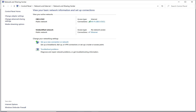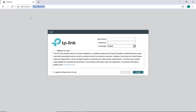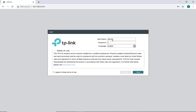Then go to your browser and enter the IP address for the antenna. The default IP is 192.168.0.254. The default username and password is admin/admin — all lowercase, A-D-M-I-N. Agree to the terms and hit Login.